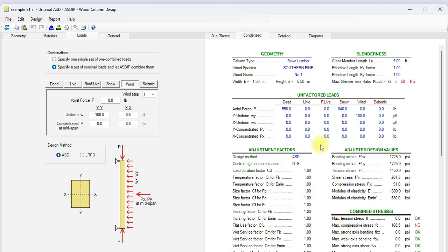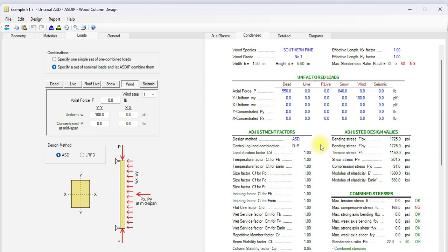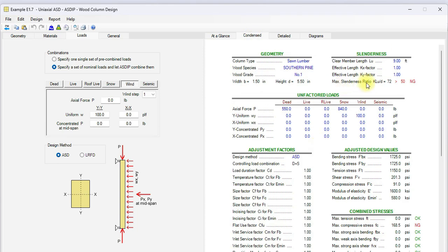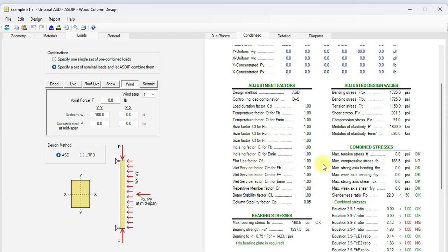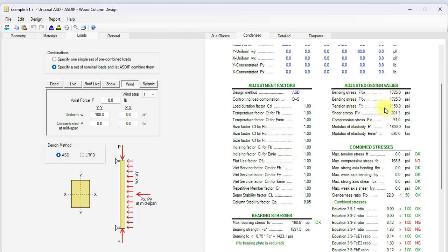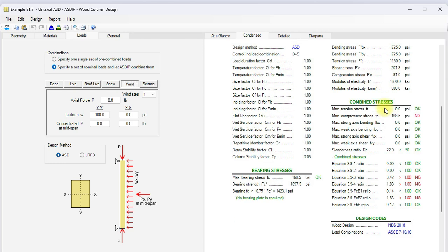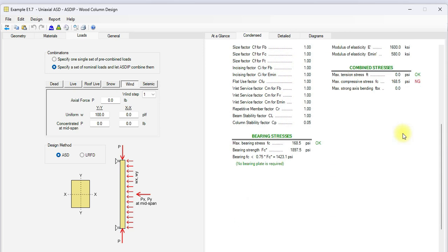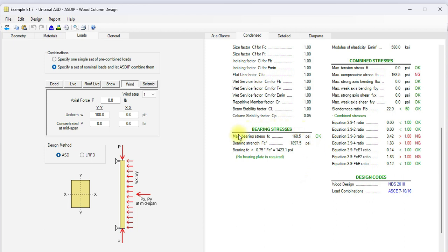If we go to the condensed tab, we can see a more detailed set of calculations. First of all, the slenderness ratio is 72, which is more than 50. So, the design is not acceptable. Here are all the applicable adjustment factors for the controlling load combination, dead plus snow. Then, the adjusted design values. And finally, the combined stresses. Here are the bearing stresses.